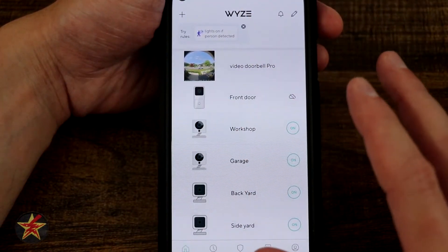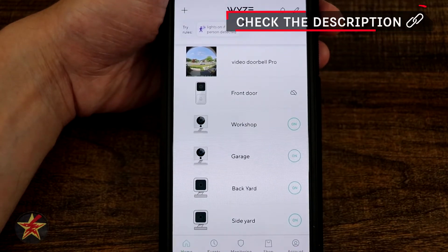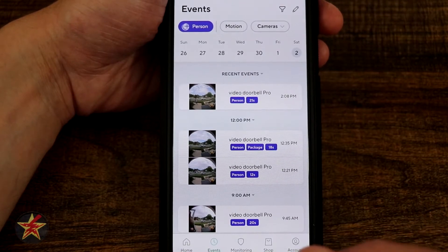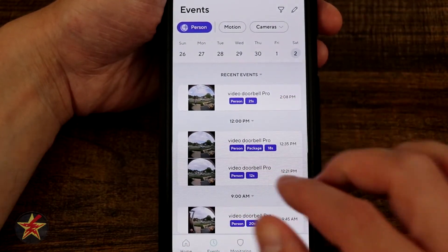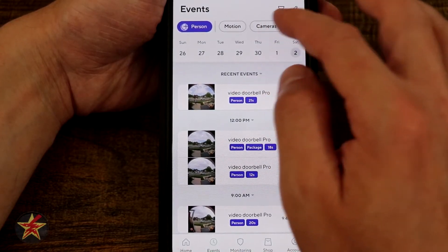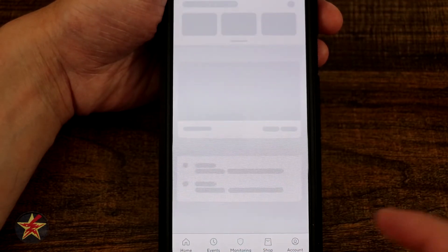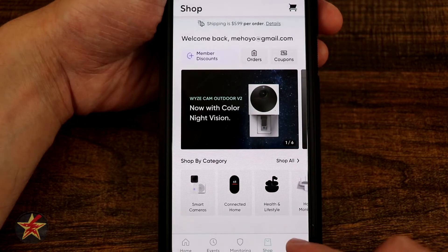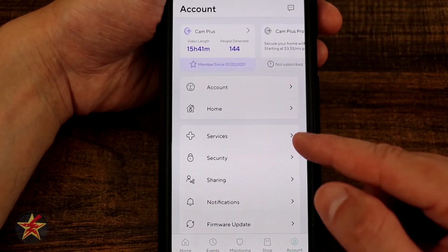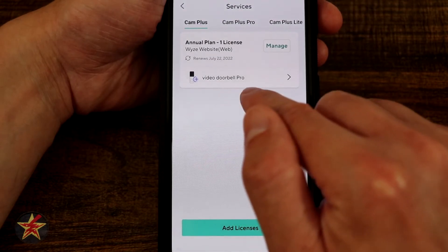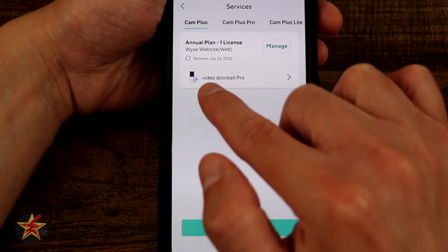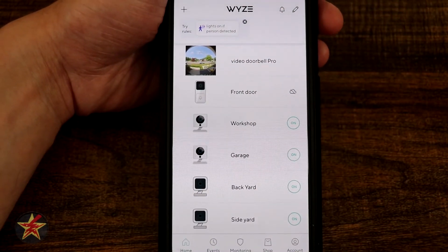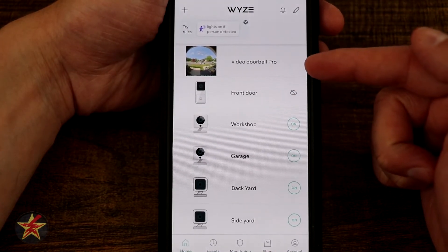Back on the main page, the bottom navigation icons include: Home, Events — which shows all events filterable by person, package, or specific camera — Monitoring if you have their monitoring services, the Shop tab, and Account. Under Account, selecting Services shows that the Video Doorbell Pro has a current CAM Plus license, and selecting it lets you change the assignment. That's everything you can do with the Wyze app for the Wyze Video Doorbell Pro.